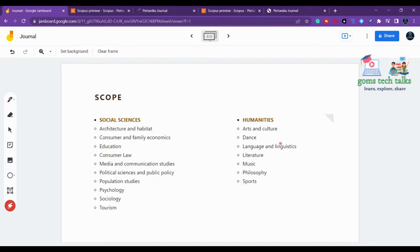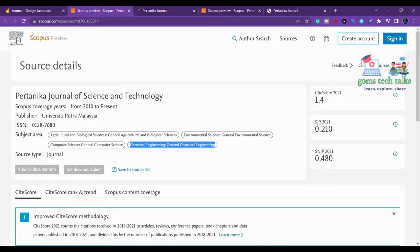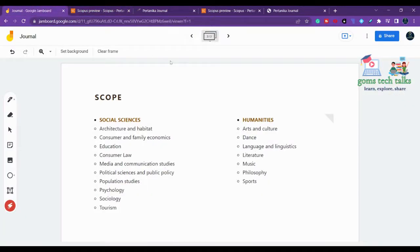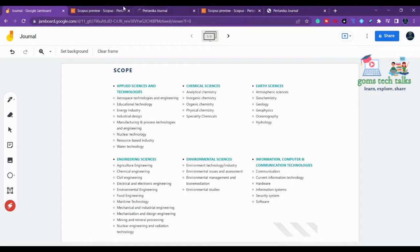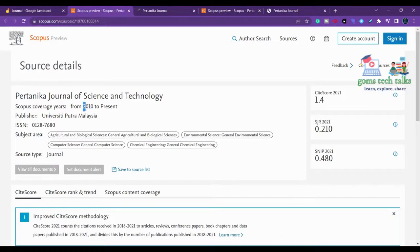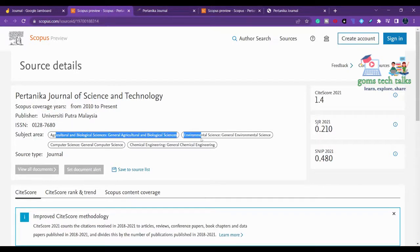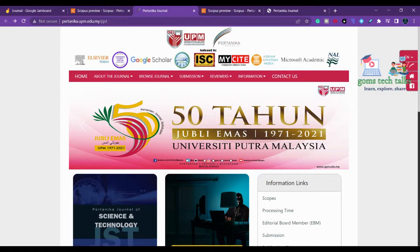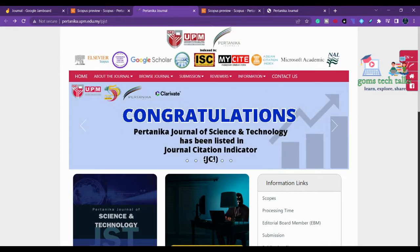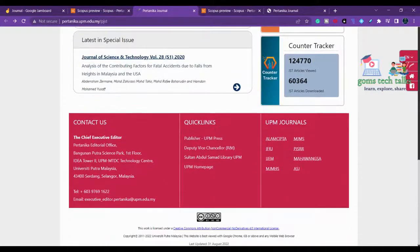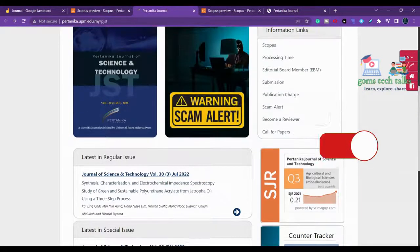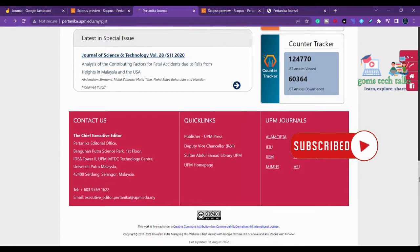The second journal is related to social science and humanities, covering architecture, habitat, consumer and family economics, education, consumer law, tourism, sociology, literature, language, linguistics, dance, music, and philosophy. The first journal we will look at is the Pertanika Journal of Science and Technology, which is indexed in Scopus from 2010 to present, published by Universiti Putra Malaysia. This is a Q3 journal.